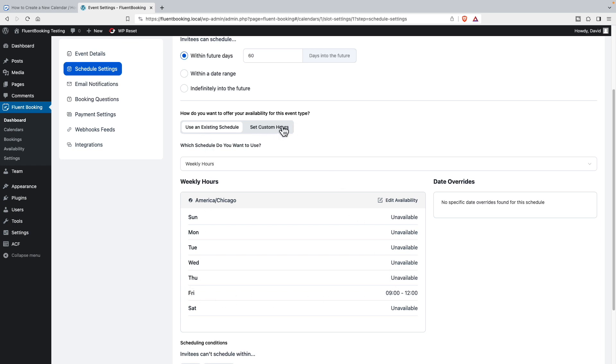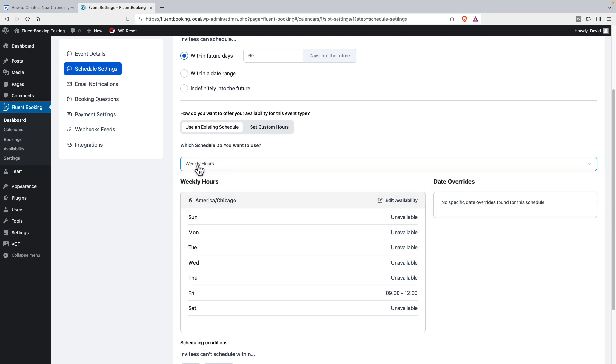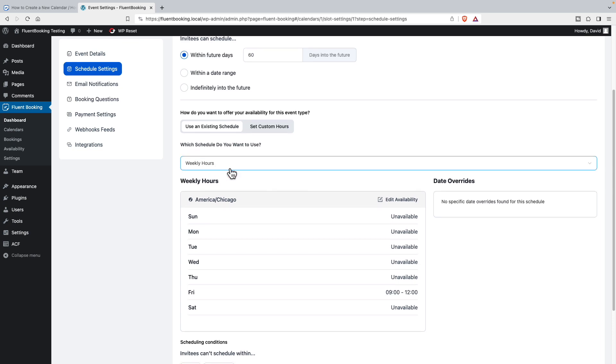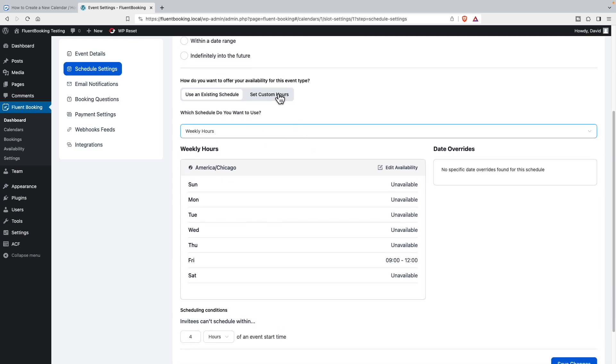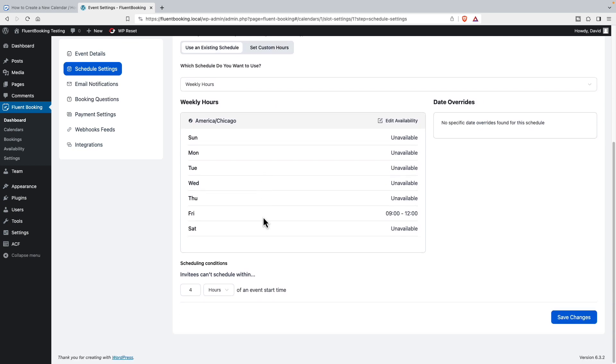And then schedules. How far in the future can people sign up? Are we going to use the existing schedule that I created? Yes. But we could customize it and set something different. This is the name of my schedule - the only one I have set up so far. That's the default name it gives us. If we set customs, then we can add date overrides. And then what's the cutoff for people signing up?